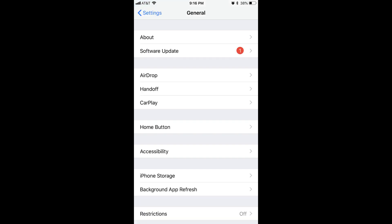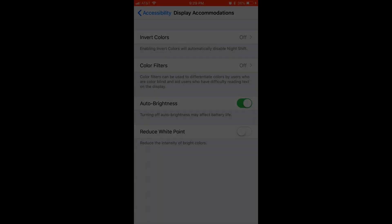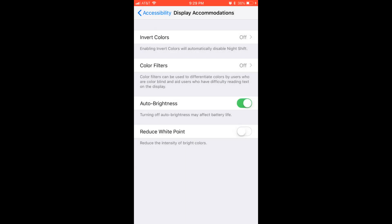The General screen appears. Step 3: Select Accessibility. The Accessibility screen appears. Step 4: Tap Display Accommodations. The Display Accommodations screen opens.